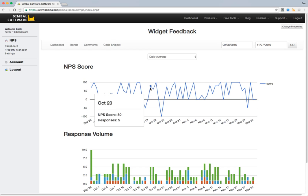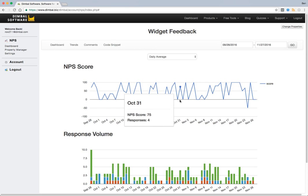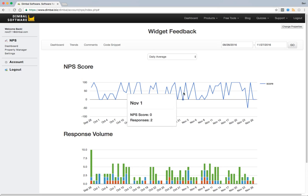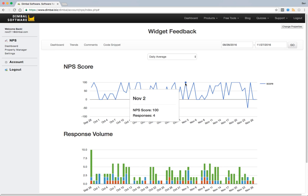For example here we see a score of zero because we got two responses, both of them one negative one positive, which means that the score equaled out to an NPS score of zero. Yet a couple days later we received four responses all of them being positive which gave us a score of a hundred.